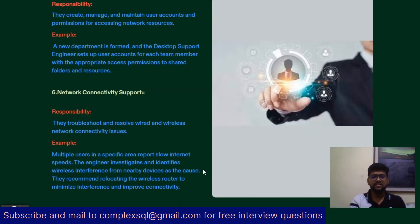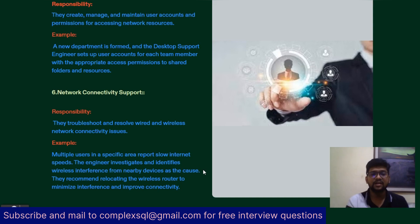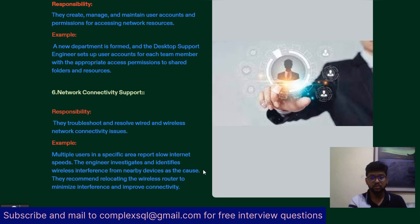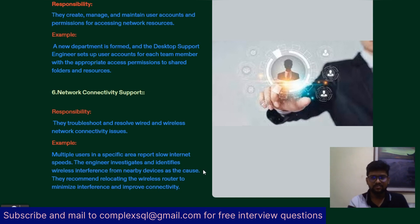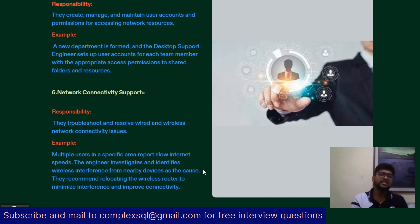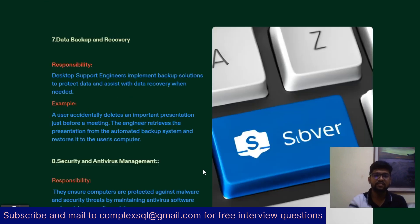Next is network connectivity support. As a desktop support engineer, you are responsible for troubleshooting and resolving both wired and wireless network connectivity issues. For example, if multiple users in a specific area report slow internet speed due to a faulty wireless router, the engineer needs to identify the problem and can suggest replacing that wireless router to the internet service provider.